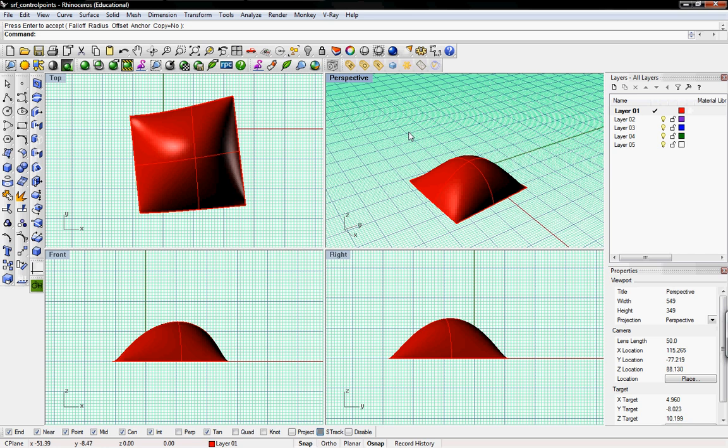Welcome to Digital Toolbox. In this tutorial we're going to go over surface editing with control points.